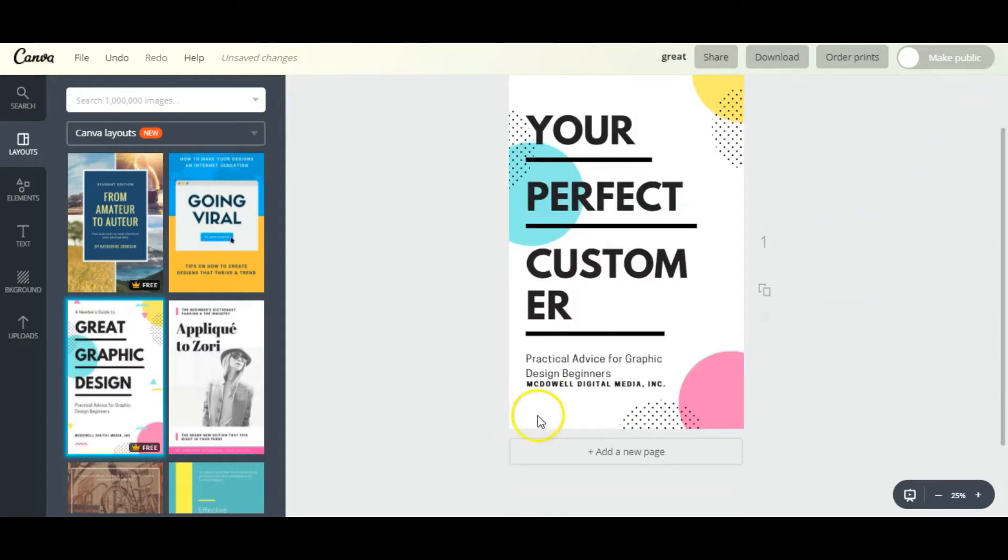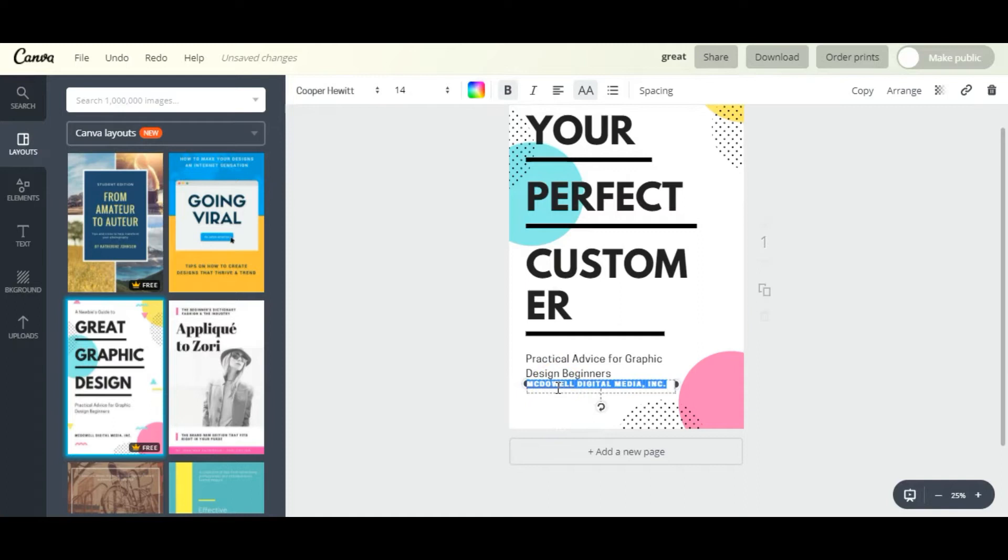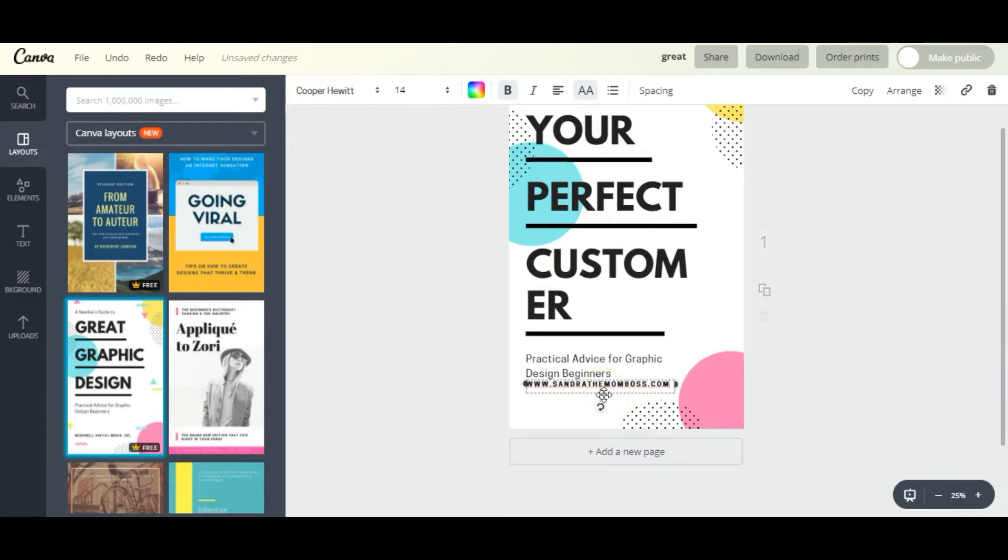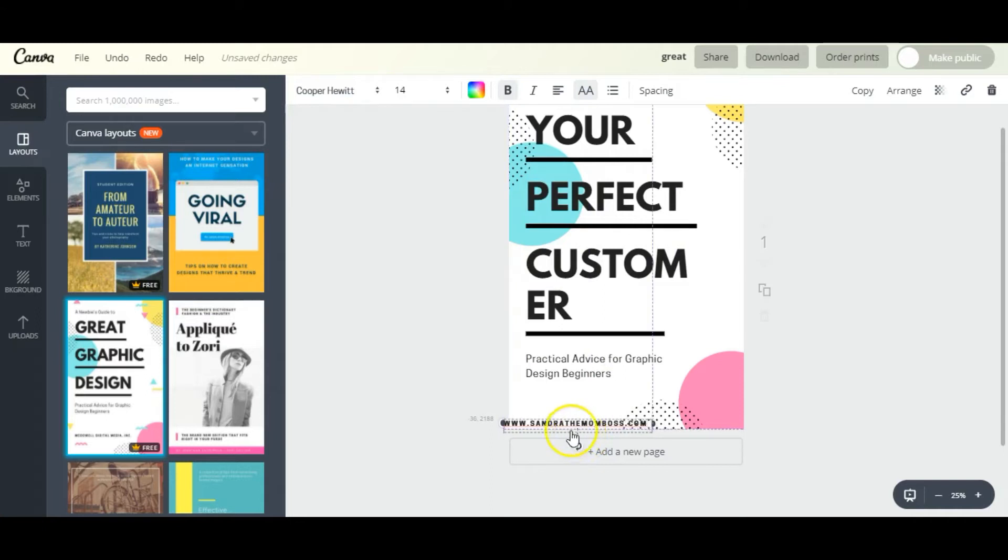Now this text at the bottom here I like it, I want to keep it, but I'm going to change it to my website name instead. I'm going to put my cursor near this text box and wait for the four-headed arrow, and then we can move it closer towards the bottom.